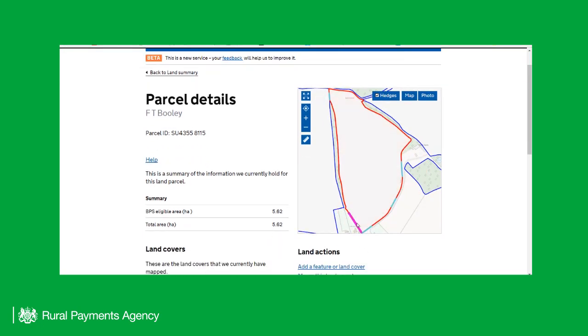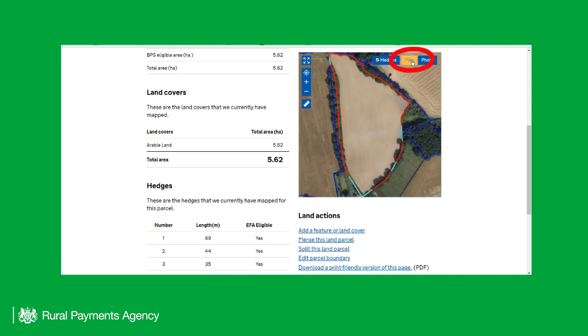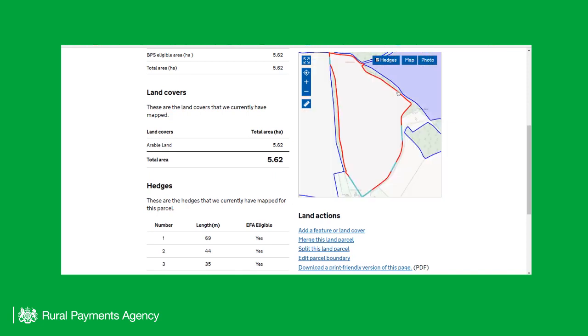You can change the map view to View Aerial Photography by clicking on the Photo button. If you click on the Map button, this will return you to the OS view.